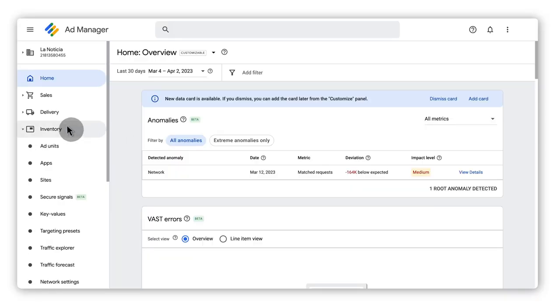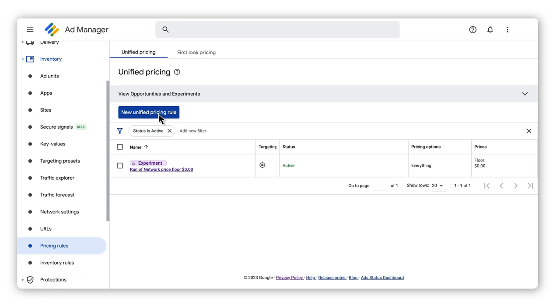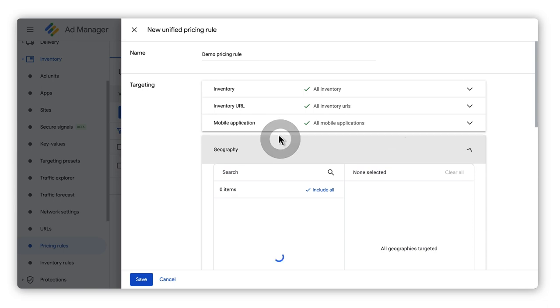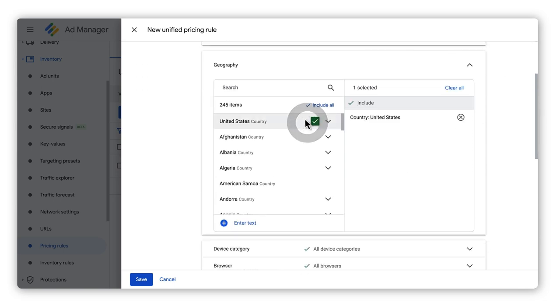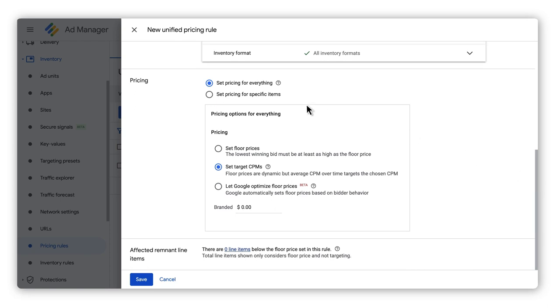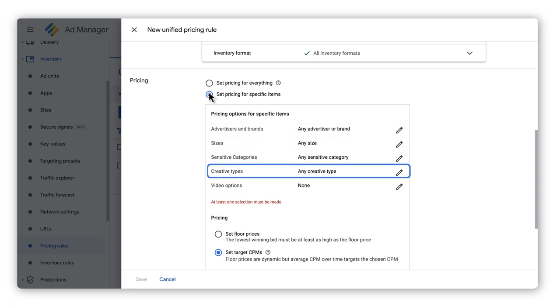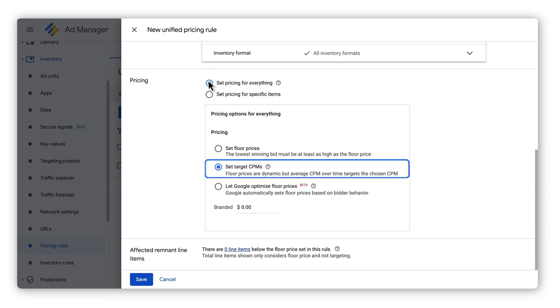If you use Ad Manager, here are steps to set unified pricing rules. First, go to Inventory and then Pricing Rules. Next, select New Unified Pricing Rule and enter a name. Under Targeting, select the inventory you want it to apply to. For Pricing, select Prices for Specific Items or set the same price for advertisers, brands, sizes, creative types, and so on. You can choose to set floor prices, target CPMs, or let Google optimize your floor prices. Finally, click Save. For more information on unified pricing rules, check out the Ad Manager Support page.